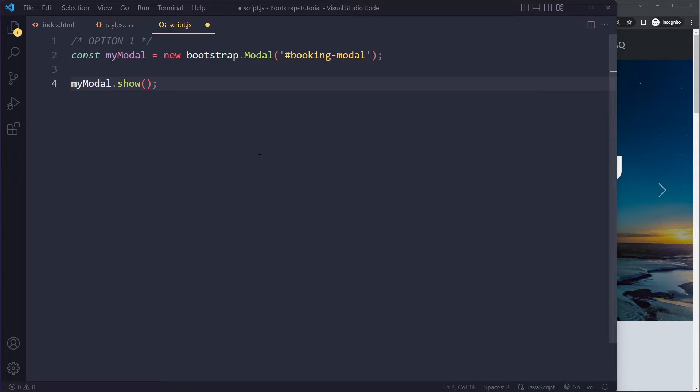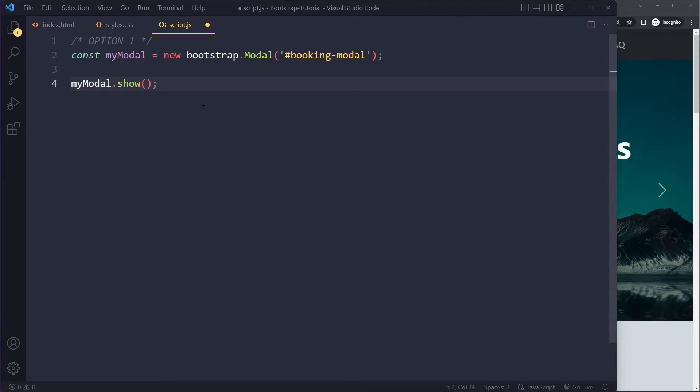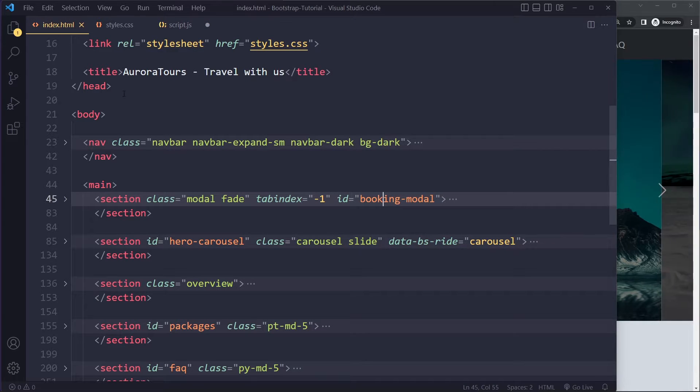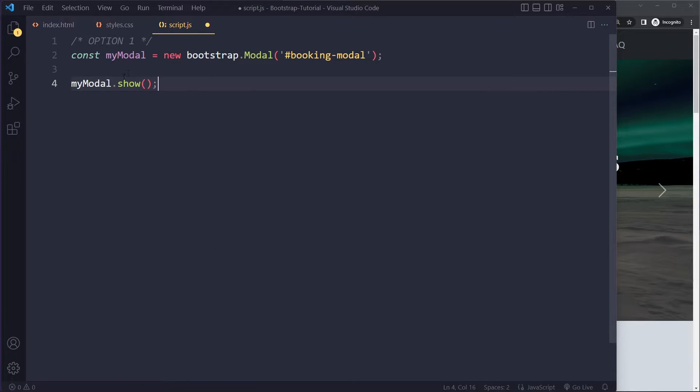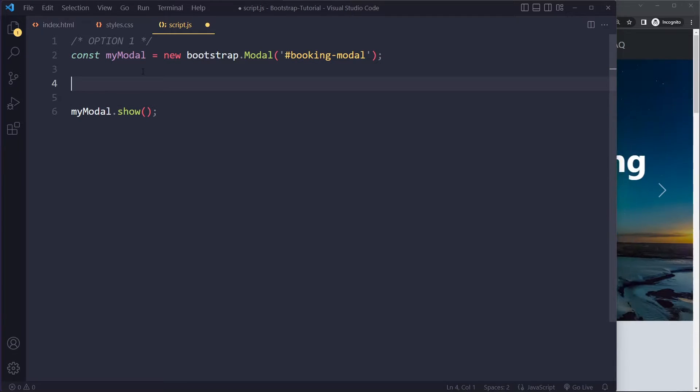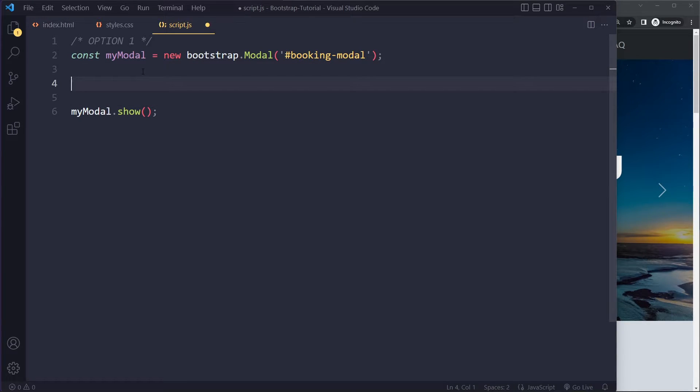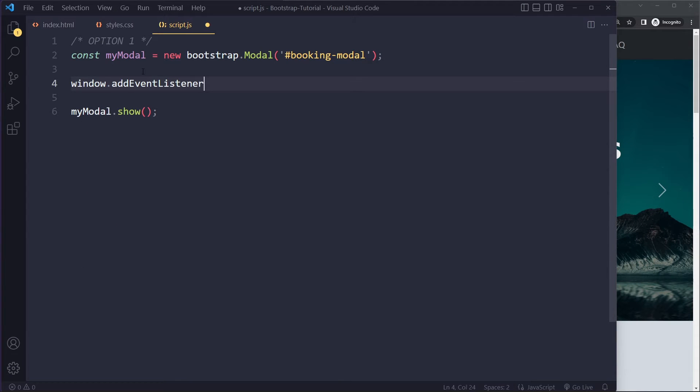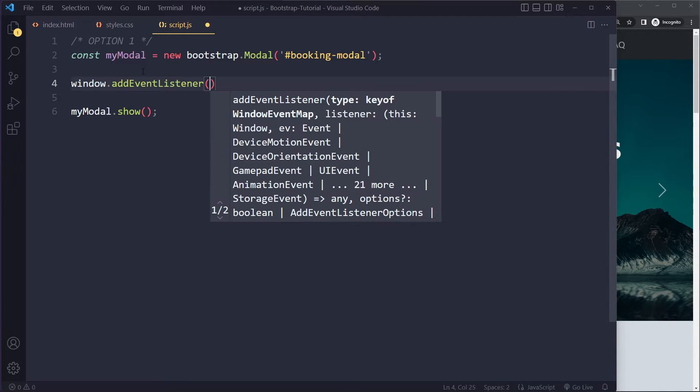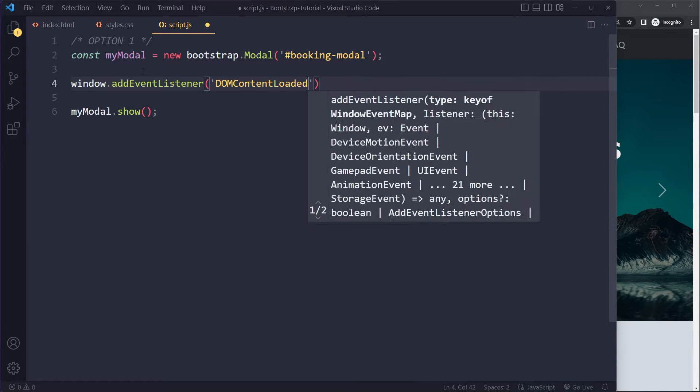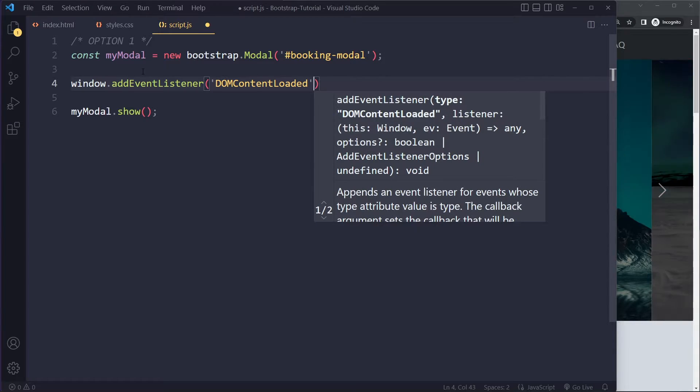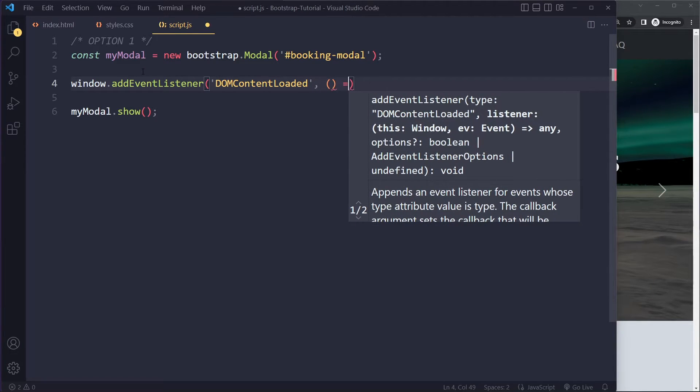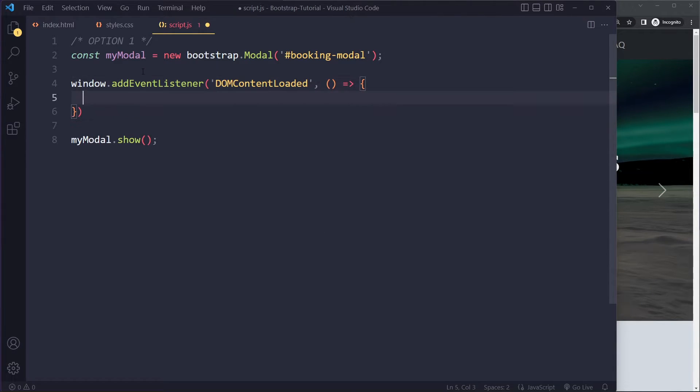This is one of the methods that we can use for the modal. Now, we don't want to do this right here at the top of the script. We do want to check for whether the DOM content has loaded. So typically what you want to do is you want to attach an event listener to the window. You want to listen for that DOM content loaded event. And when that event occurs, you want to fire a function.